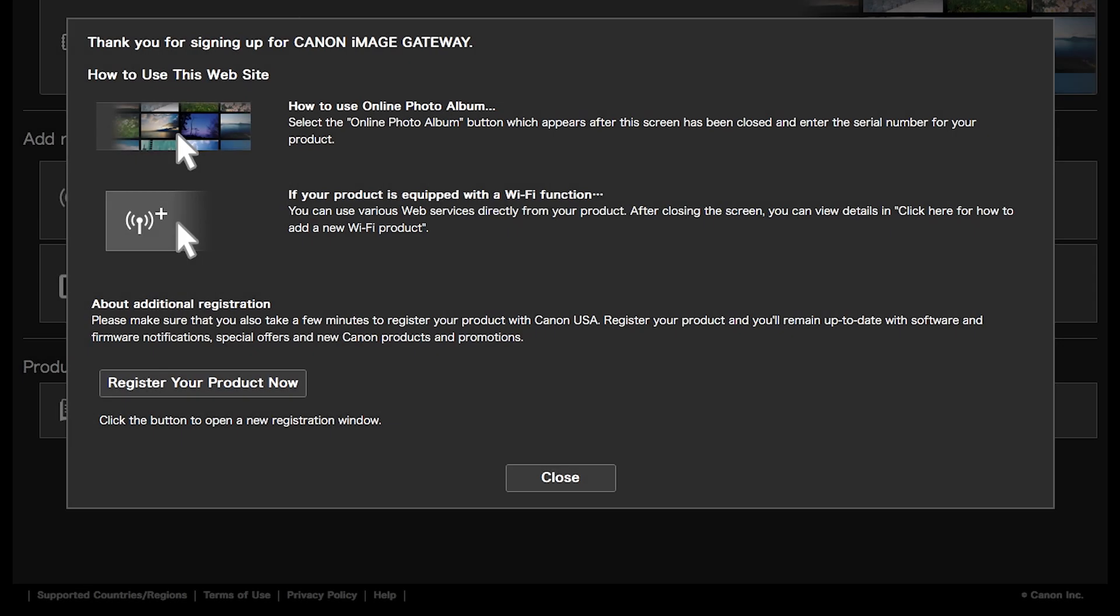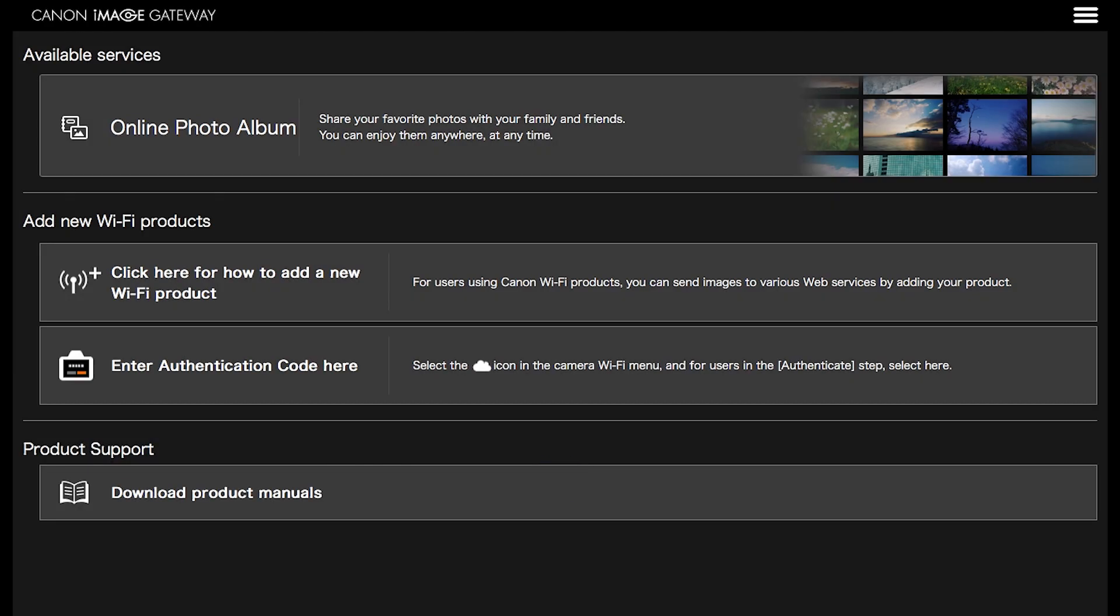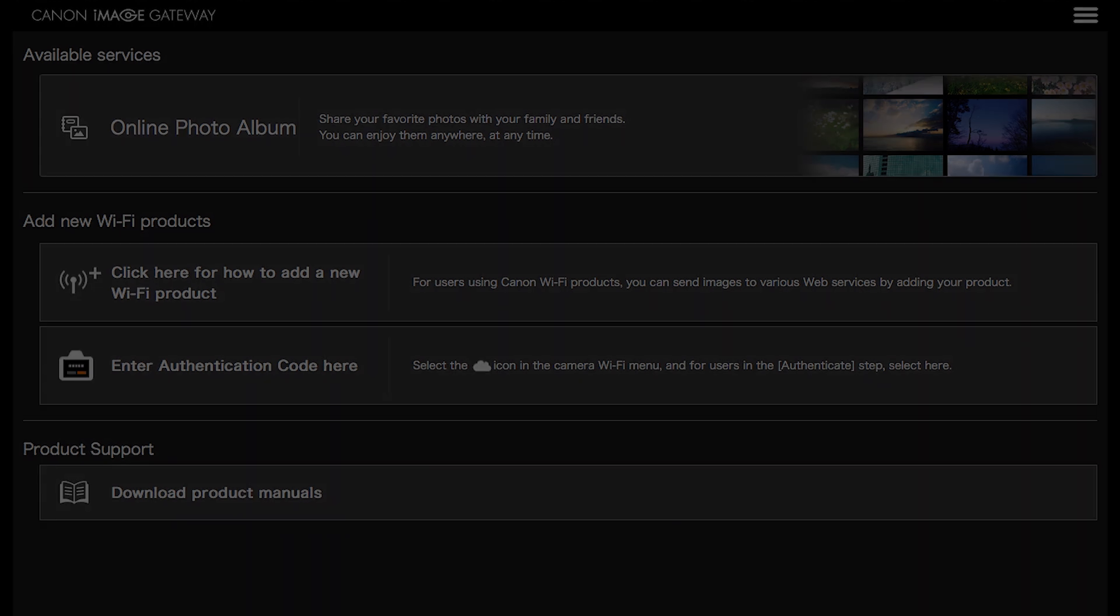When you see this screen, click Close. Once you are signed in to your Canon Image Gateway account, you will see this screen. Now we will sync your PowerShot camera to your Canon Image Gateway account. This will allow wireless image transfer between your PowerShot camera and your Mac.